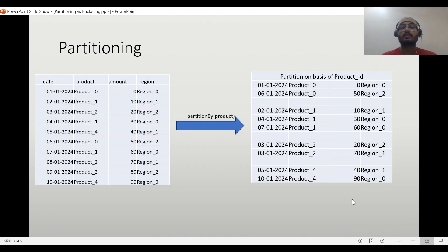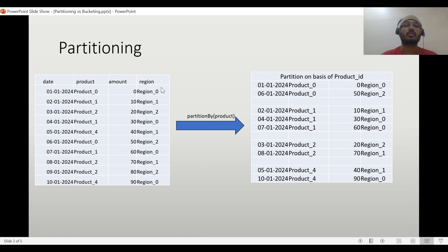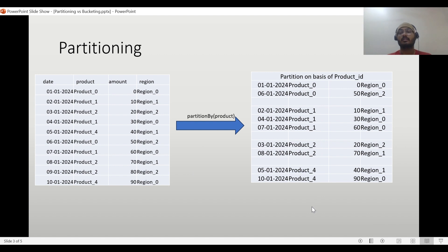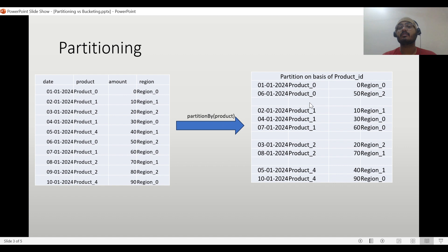Let us first discuss how partitioning looks. Suppose we have a dataset with four columns and 10 records, and we want to partition on the basis of product. There are four products: product zero, product one, product two, and product four. When we write to DBFS with partition by on product, it creates four folders — one per product — and inside each folder there will be files based on the default number of partitions.